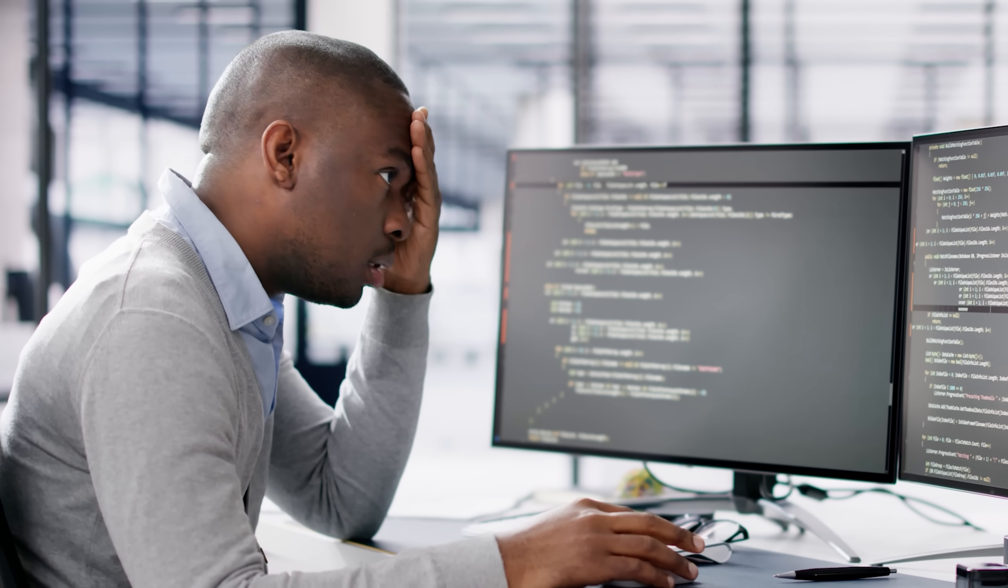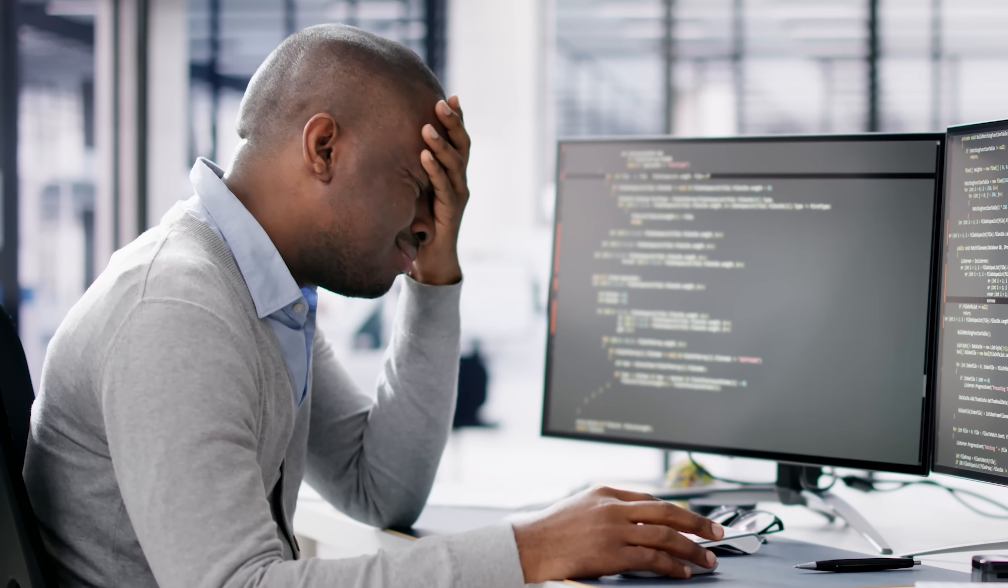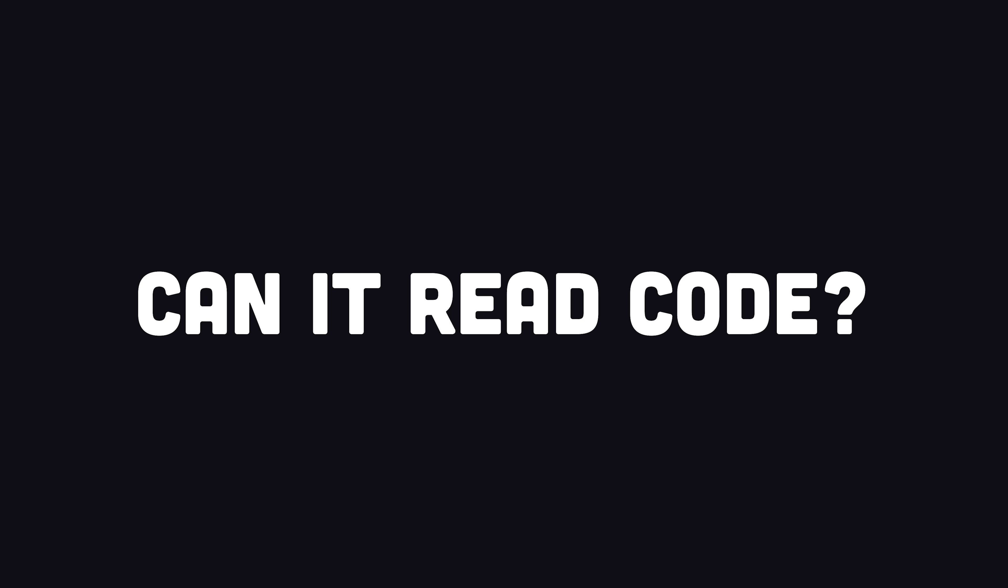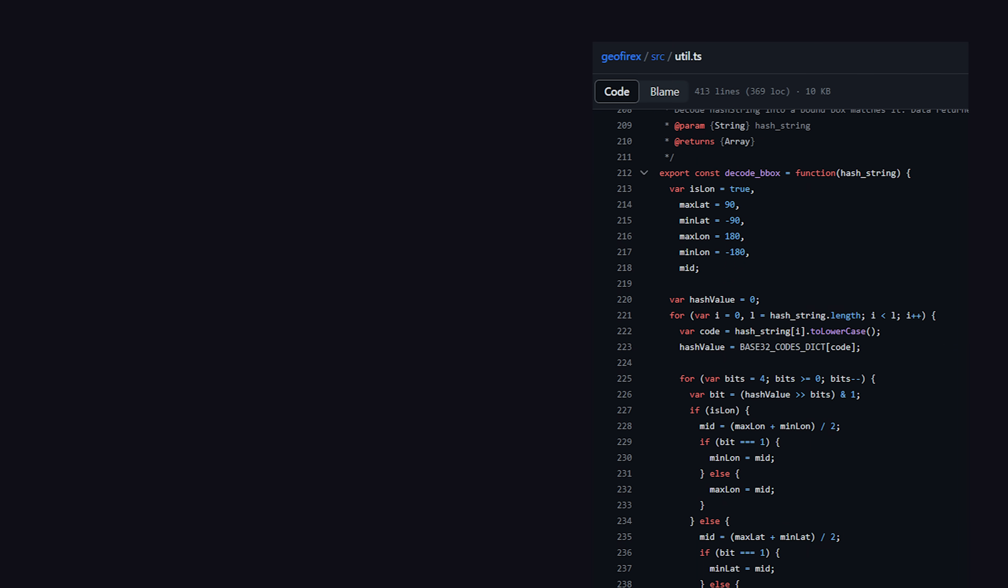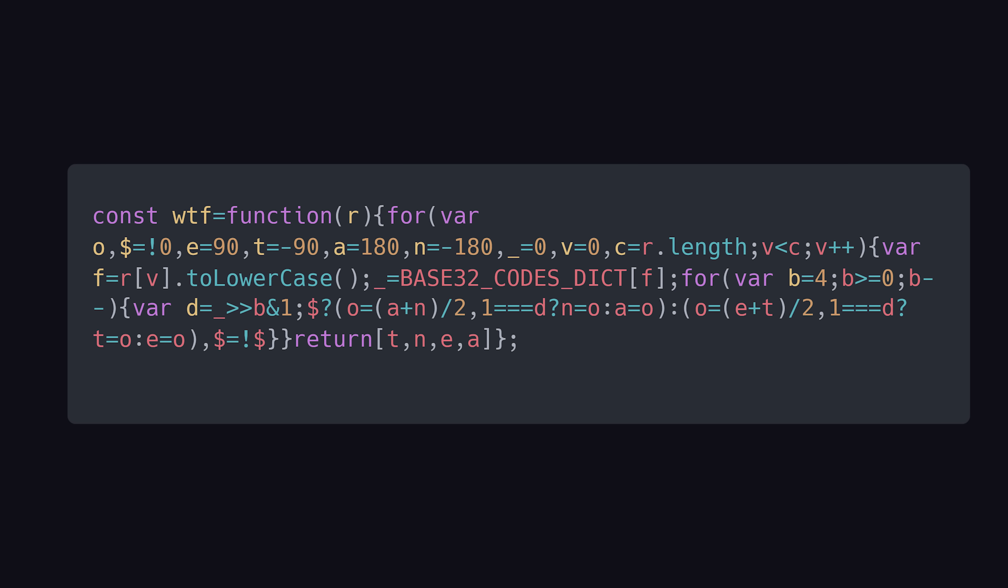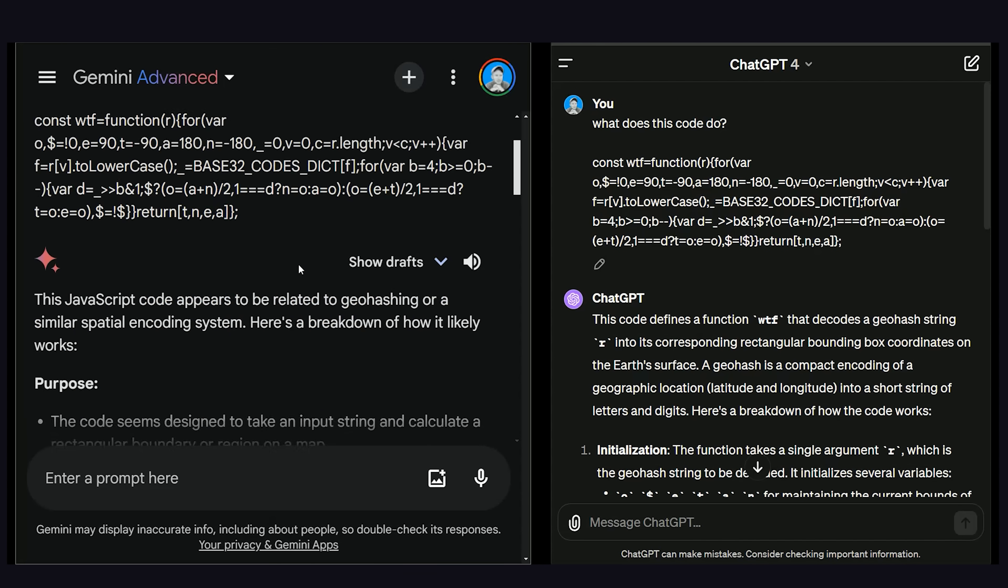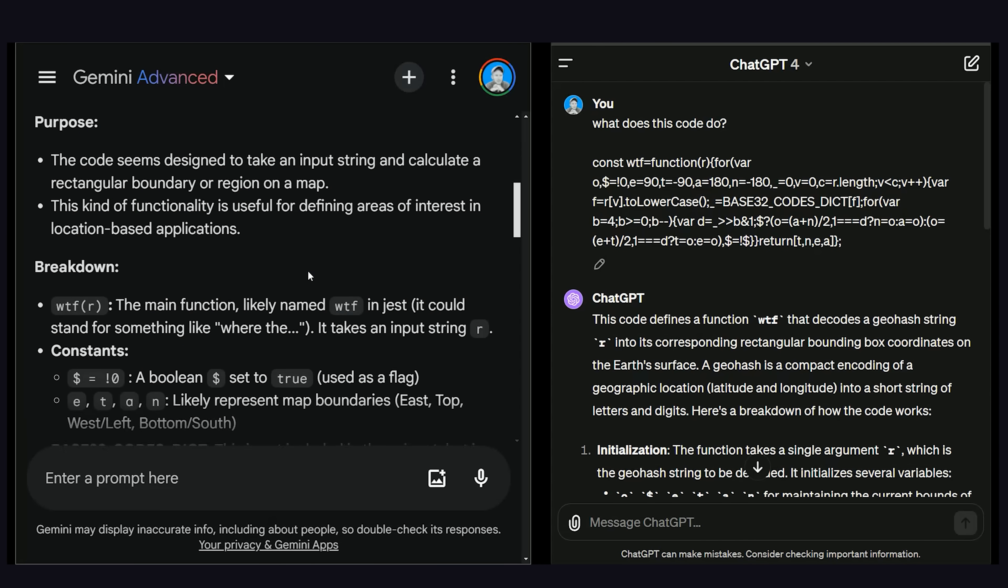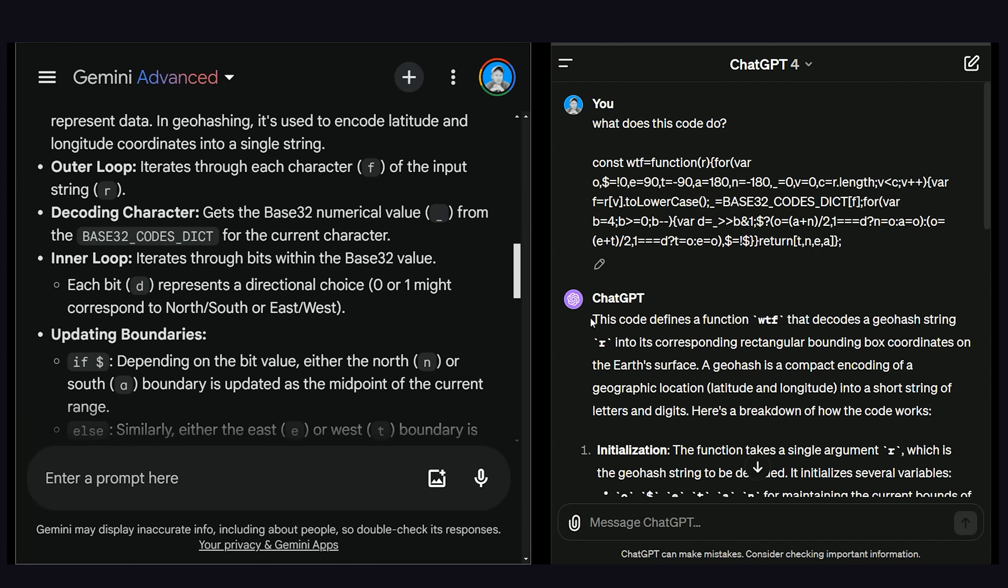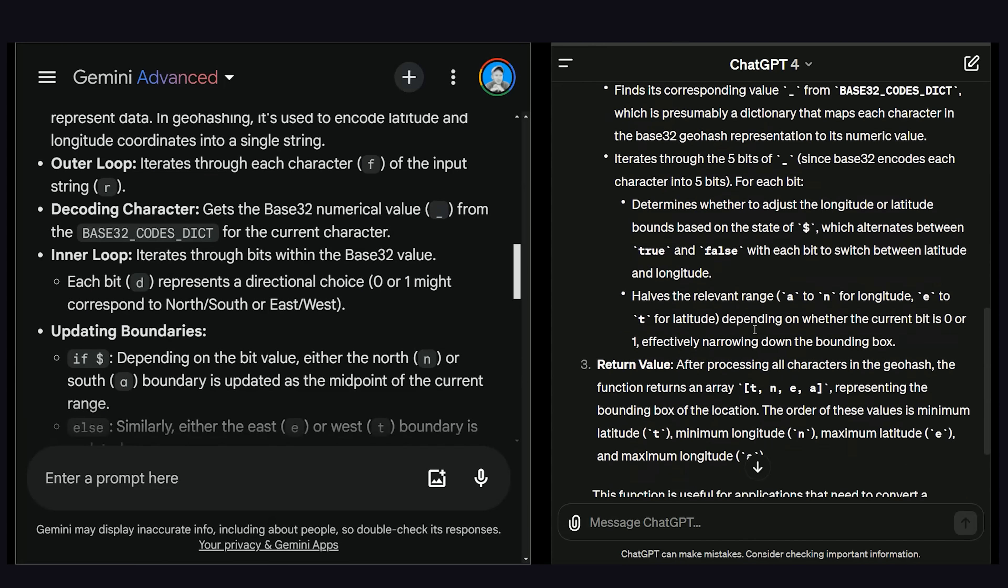So now let's torture them with a technical interview to find out which one is the best programmer. Test one is can it read code? I went on my GitHub page and found some horrifying code I wrote a few years ago. I then took this code and minified it to make it as unreadable as possible, then asked each of them what this code does. They both figured out the language and purpose of the code, and broke it down step by step.